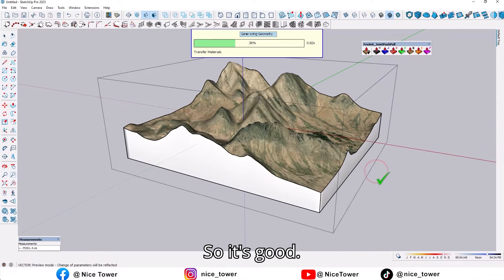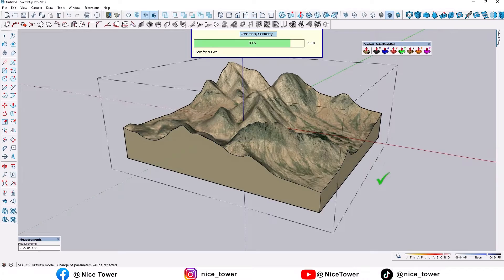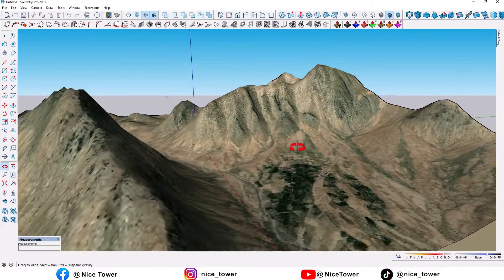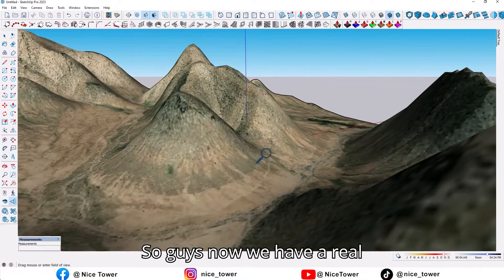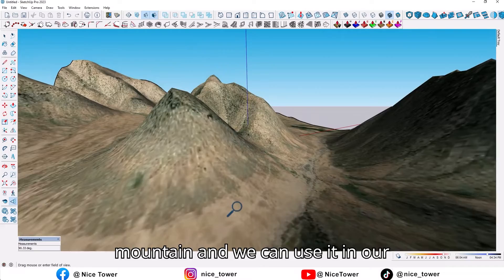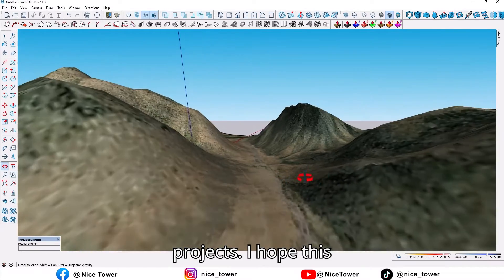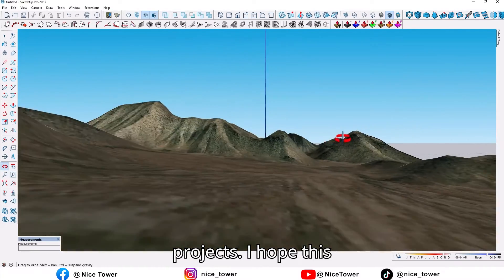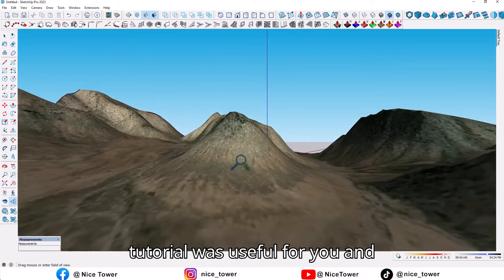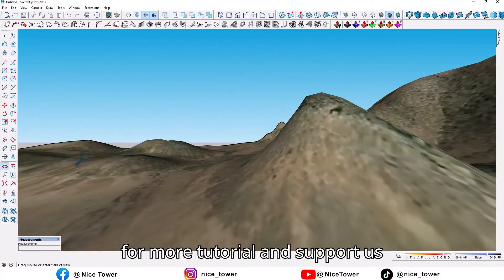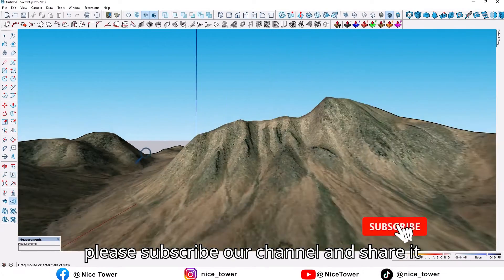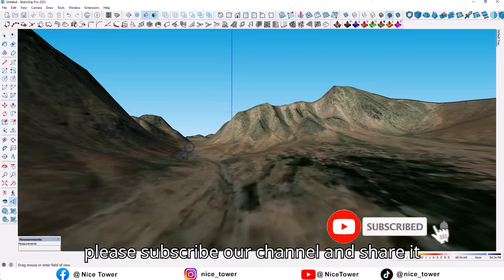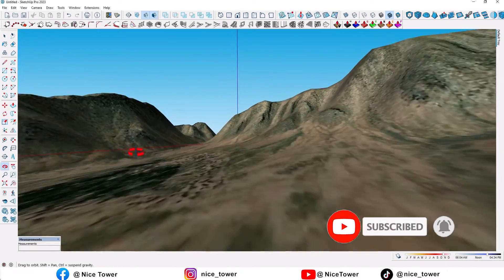So now we have a real mountain and we can use it in our projects. I hope this tutorial was useful for you. For more tutorials and to support us, please subscribe to our channel and share it with your friends.